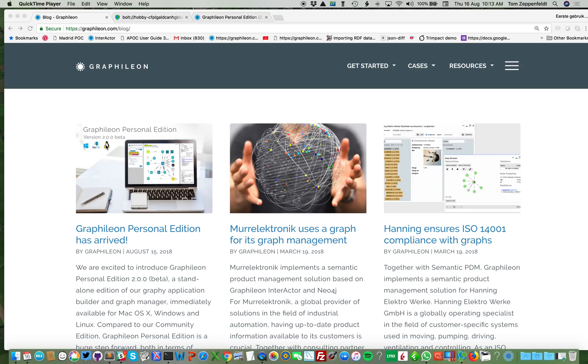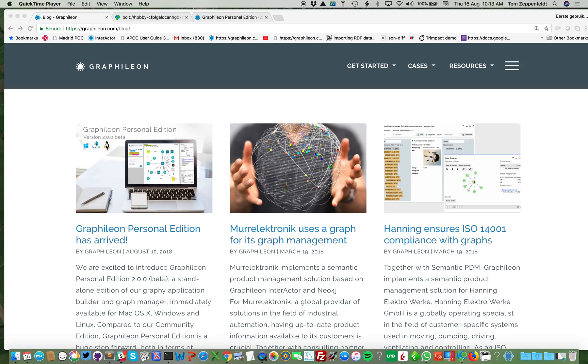The reason why we launched it is because we got a lot of questions from Sandbox users and Community Edition users for better functionality, more ease of use and easy installation. Also from business users we got questions about how to easily separate your business data from your Graphileon functions, because Graphileon functions which make up the application are also in a graph. Remember one of our key phrases is that your application is a graph too.